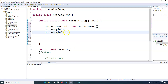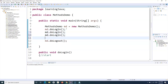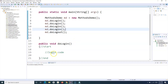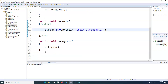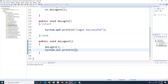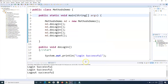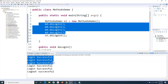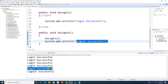You can also call a method multiple times. For example, I call md.doLogin() several times in the main method. Inside doLogin I print "login successful", and inside doLogout I print "logout successful". If I execute this code, you will see that the doLogin method was called four times and its output appears four times, because I also call doLogin from within doLogout.